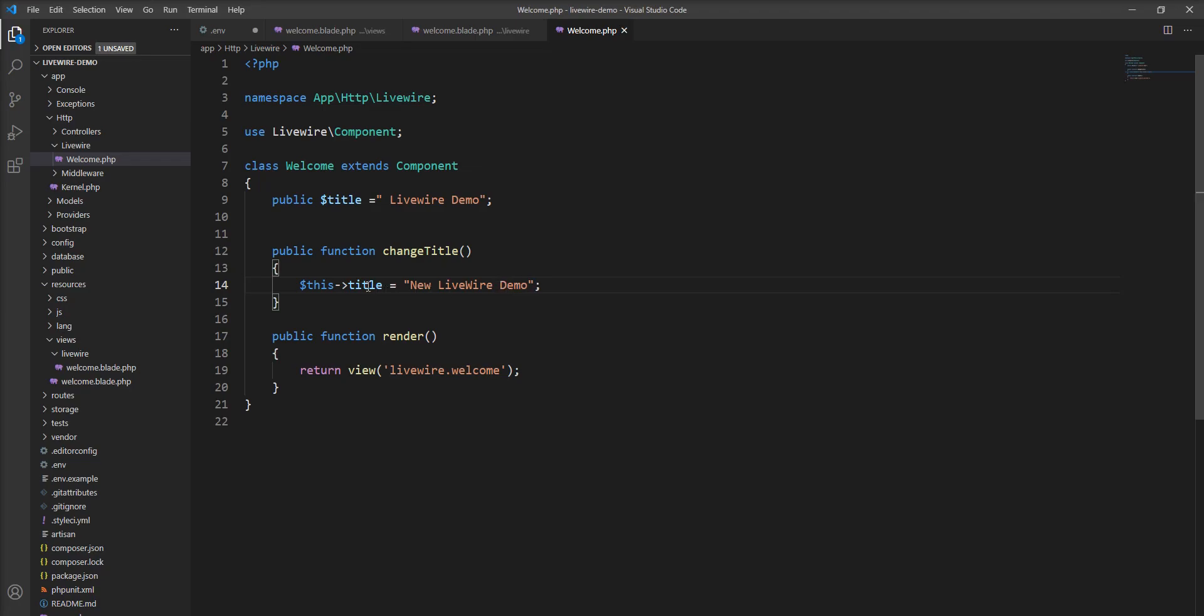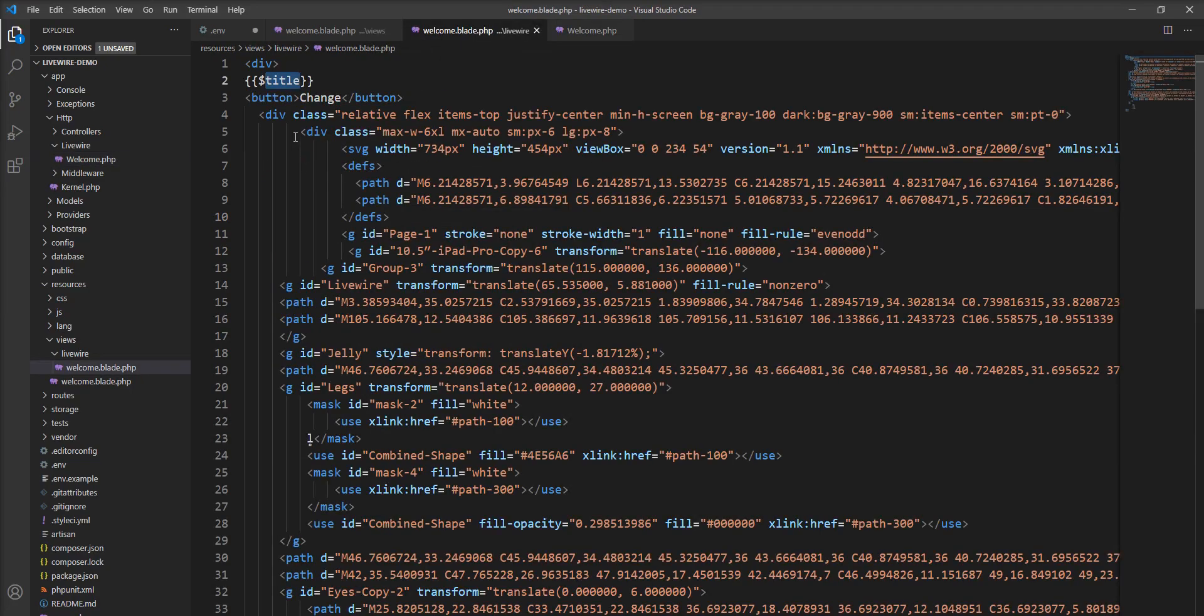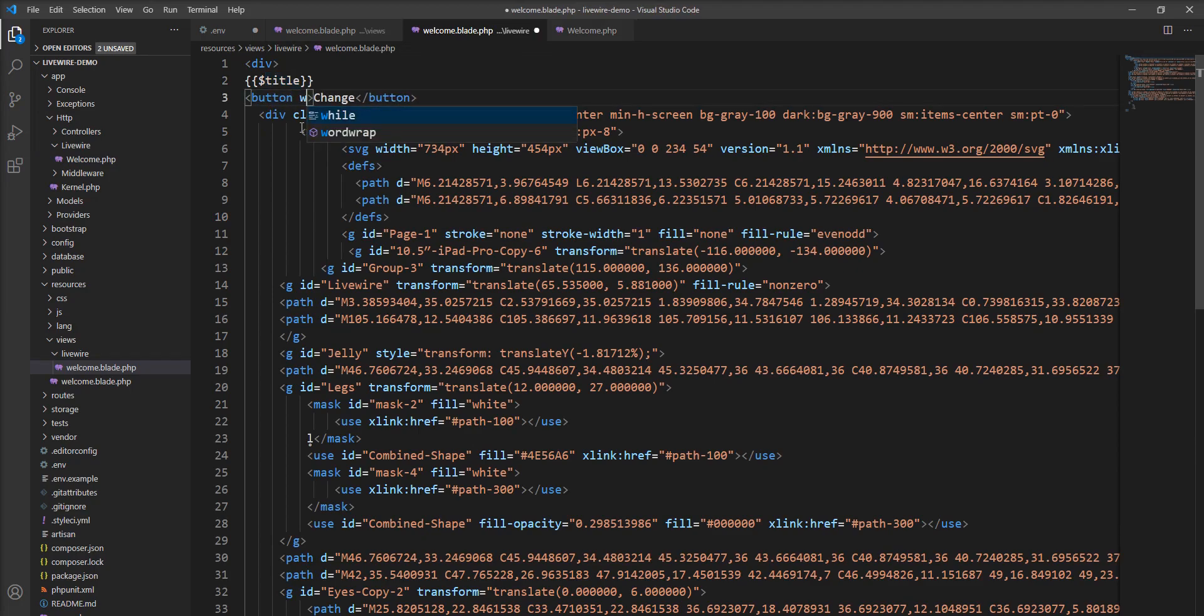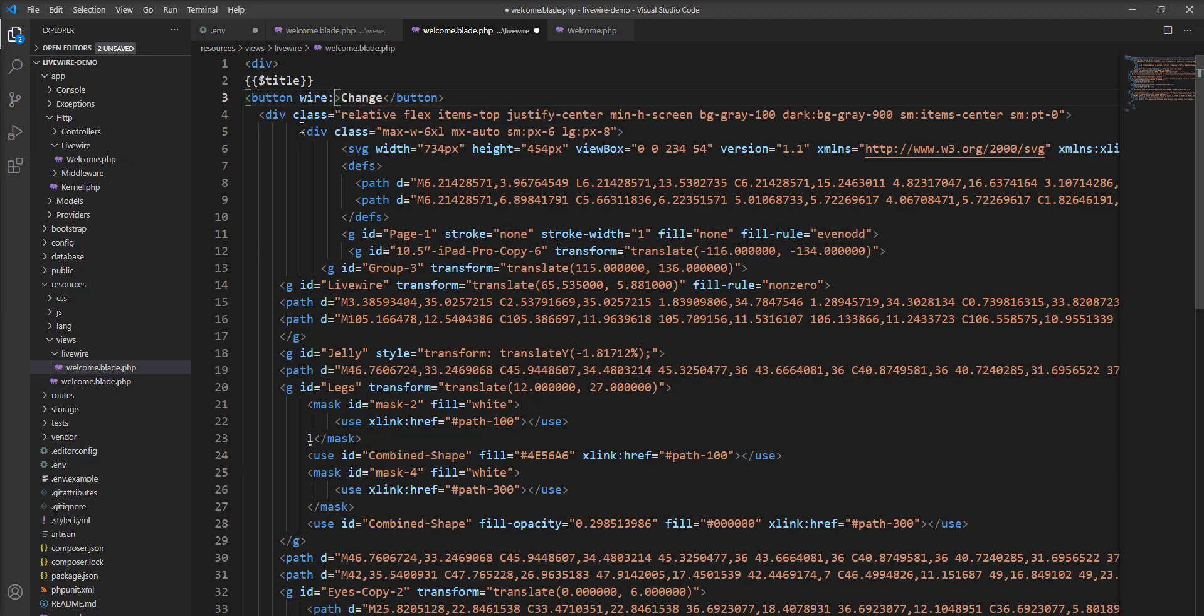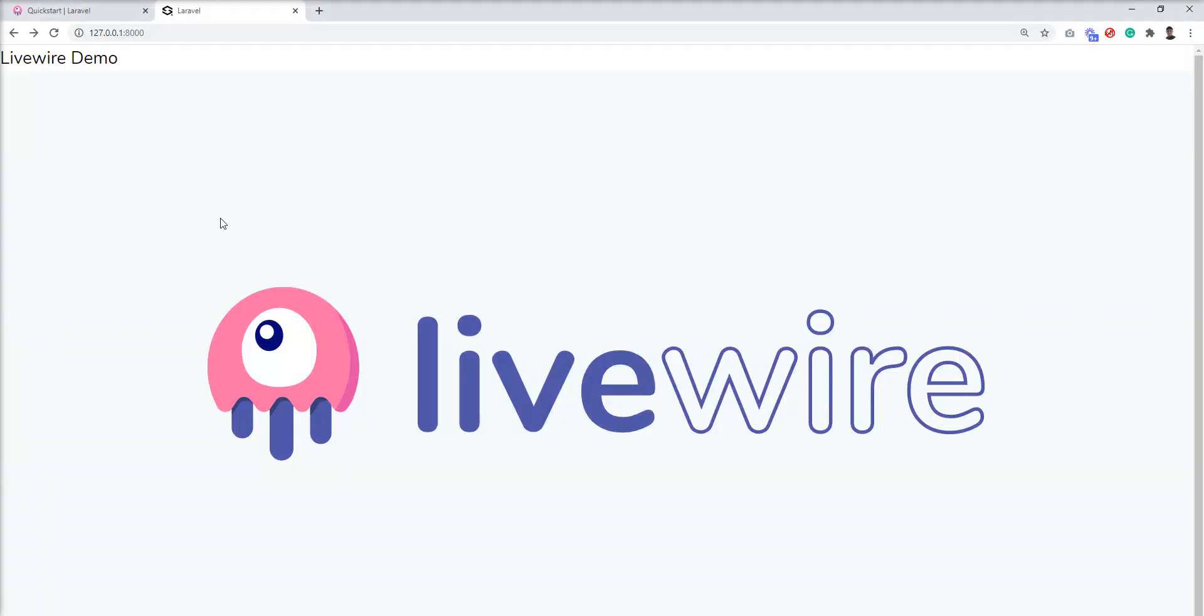Now I want to call this function on click event from the blade file, so we need to specify wire:click and set it equal to the function name. Let me refresh and show you.